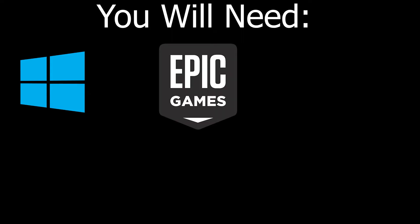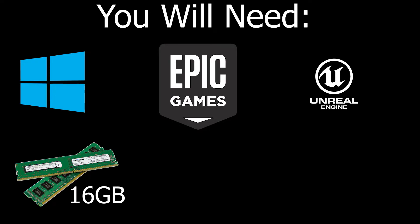Windows 10 or 11, no other operating systems will work. Epic Games Launcher with Unreal Engine 5.1.1. A minimum of 16GB of RAM. Any lower and you likely won't be able to upload to mod.io.